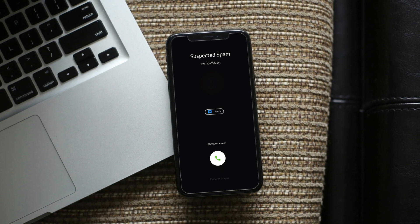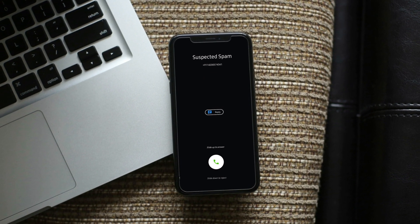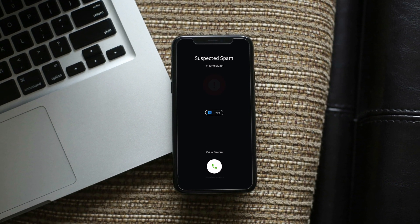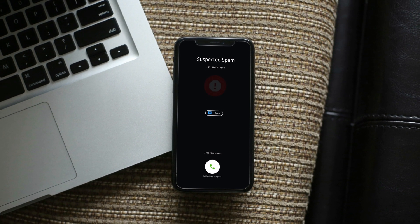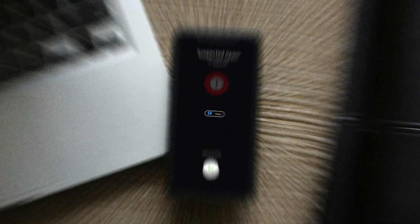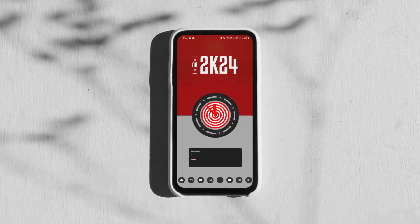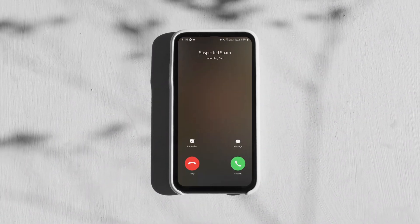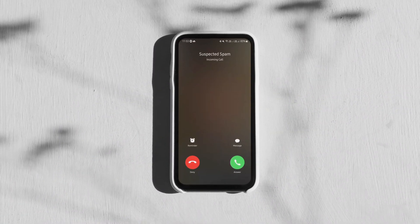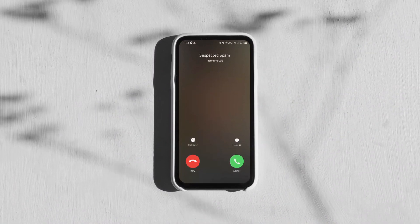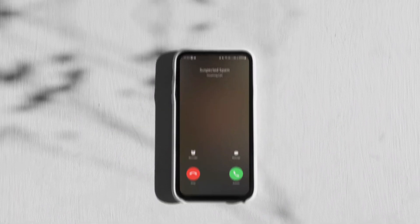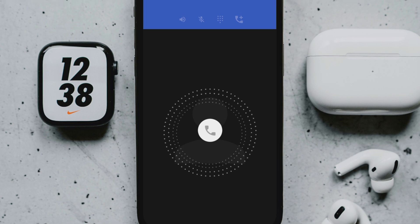Spam calls and messages are among the most annoying things we face daily. Yes, you can block spam calls and messages on any Android device with built-in options, but it's not as effective as you want it to be.